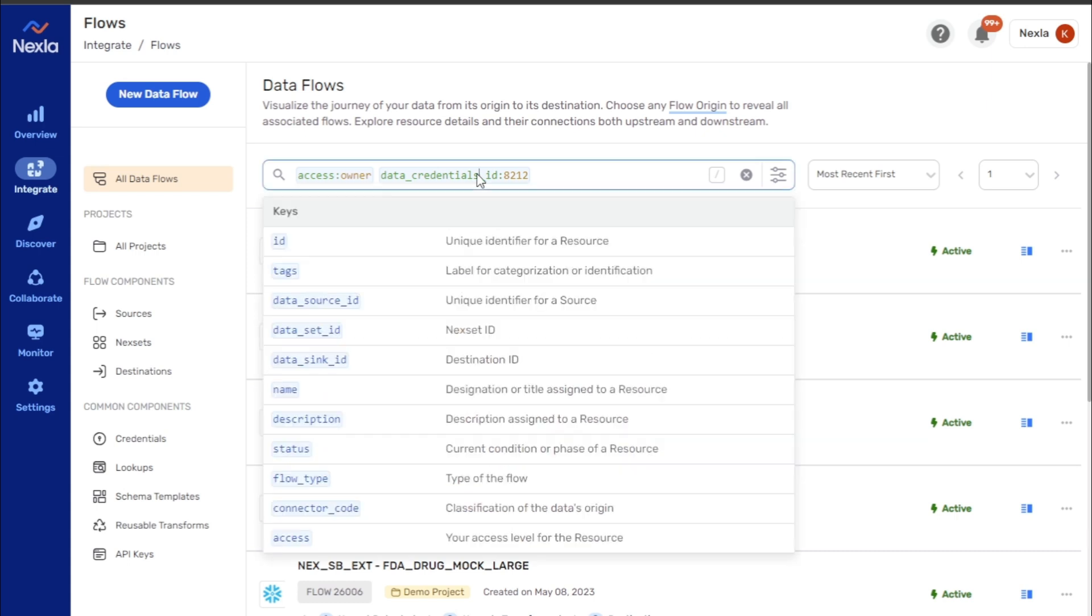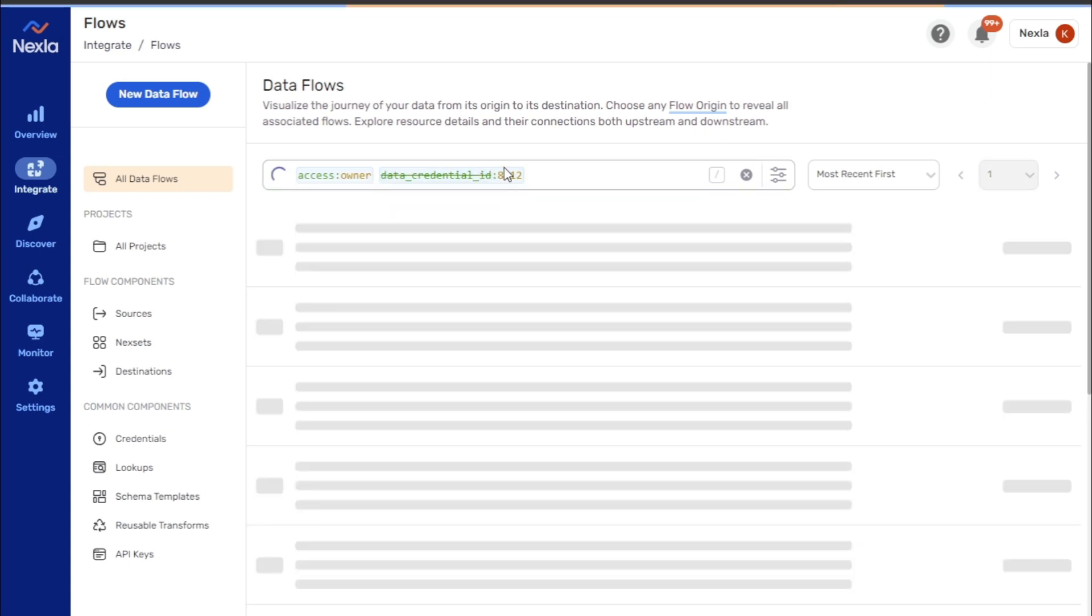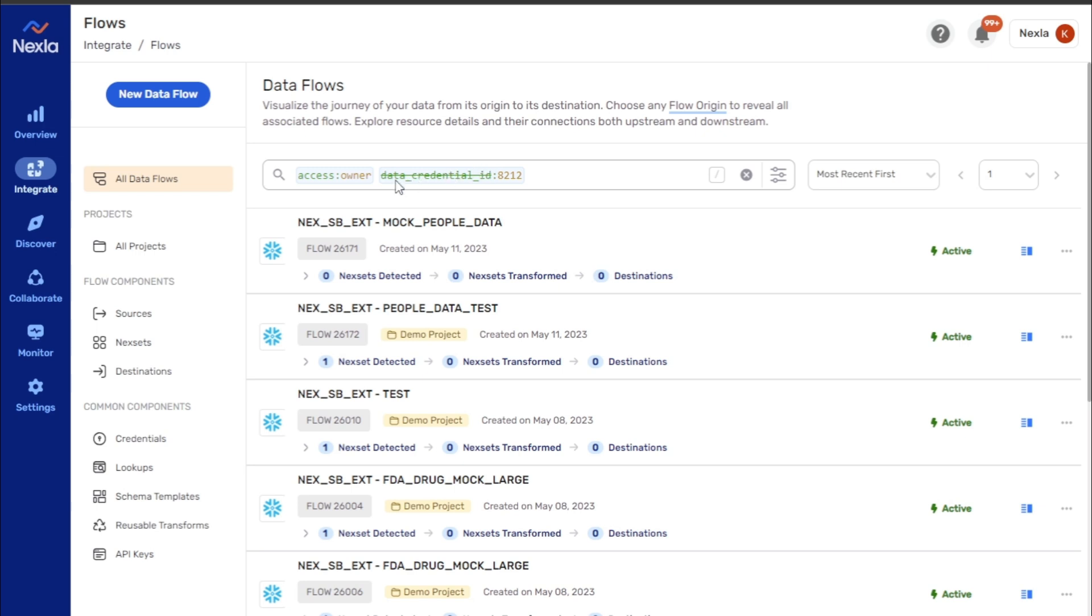When a keyword that the interface does not understand is entered, it will be indicated by a strikethrough.